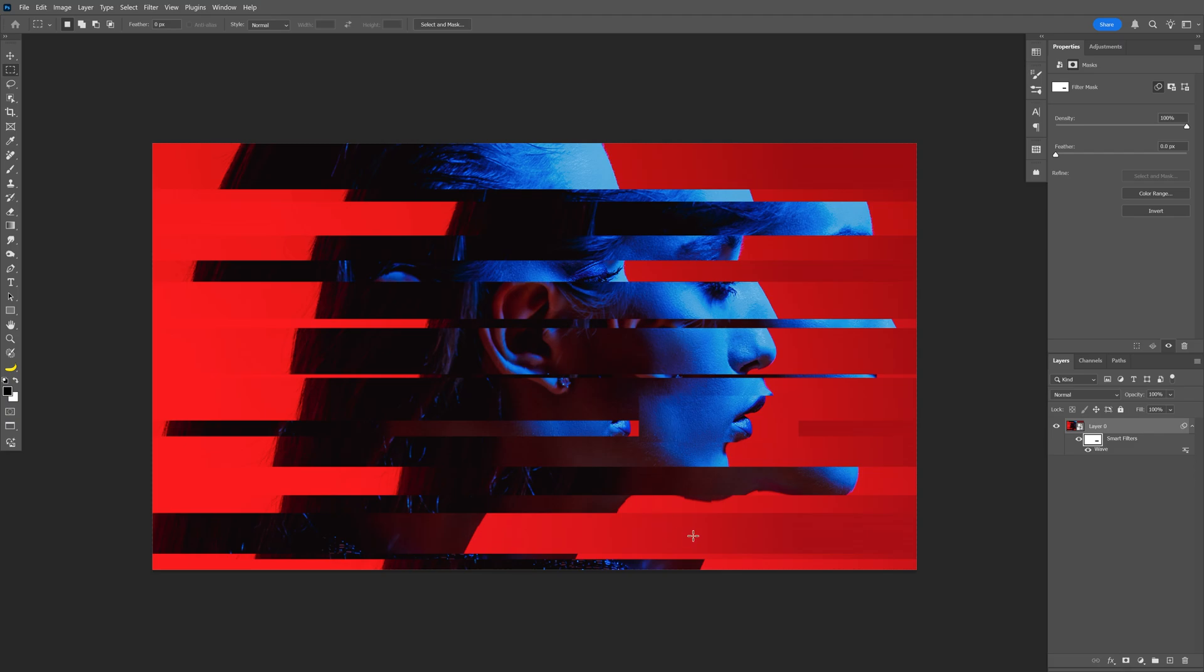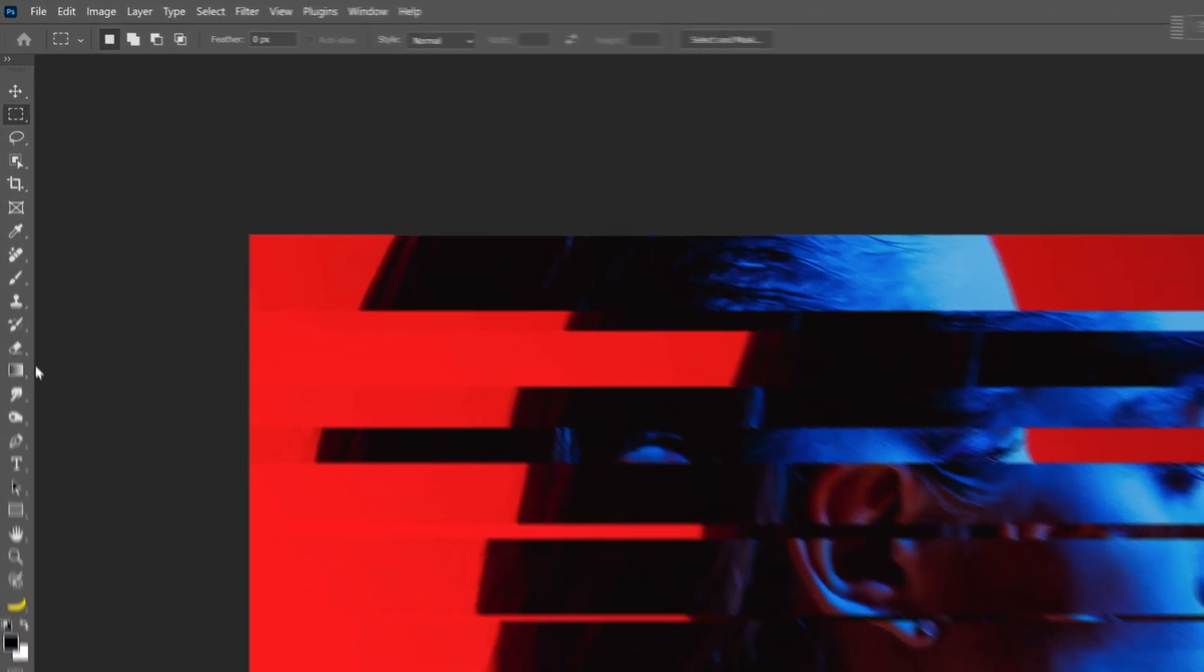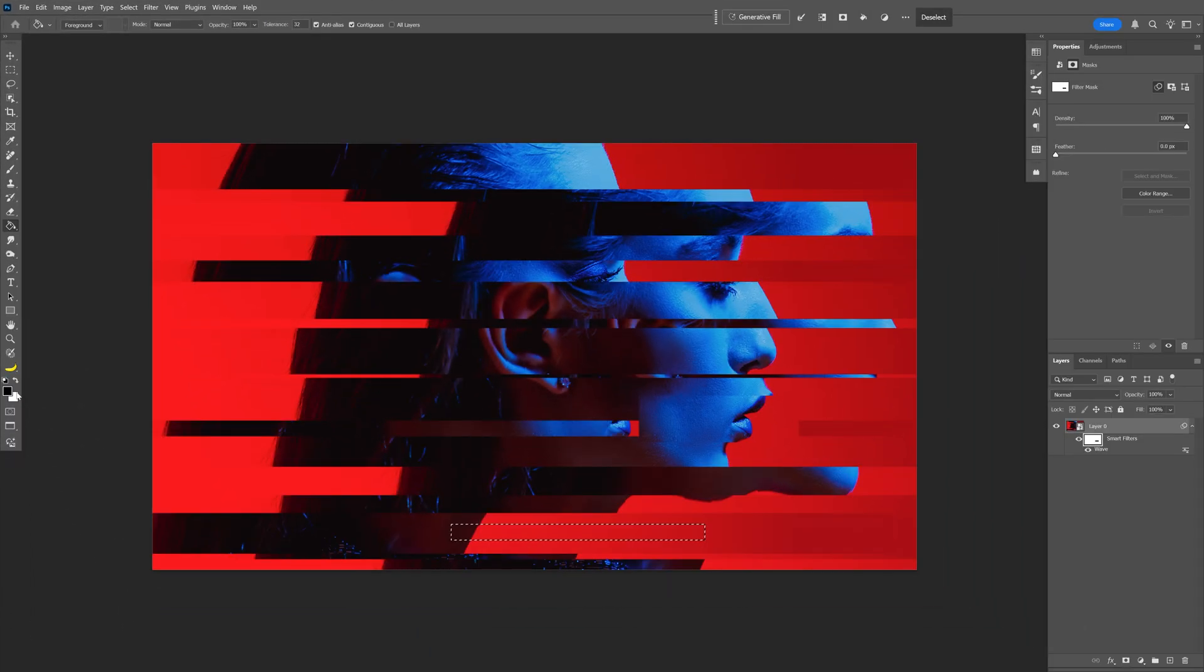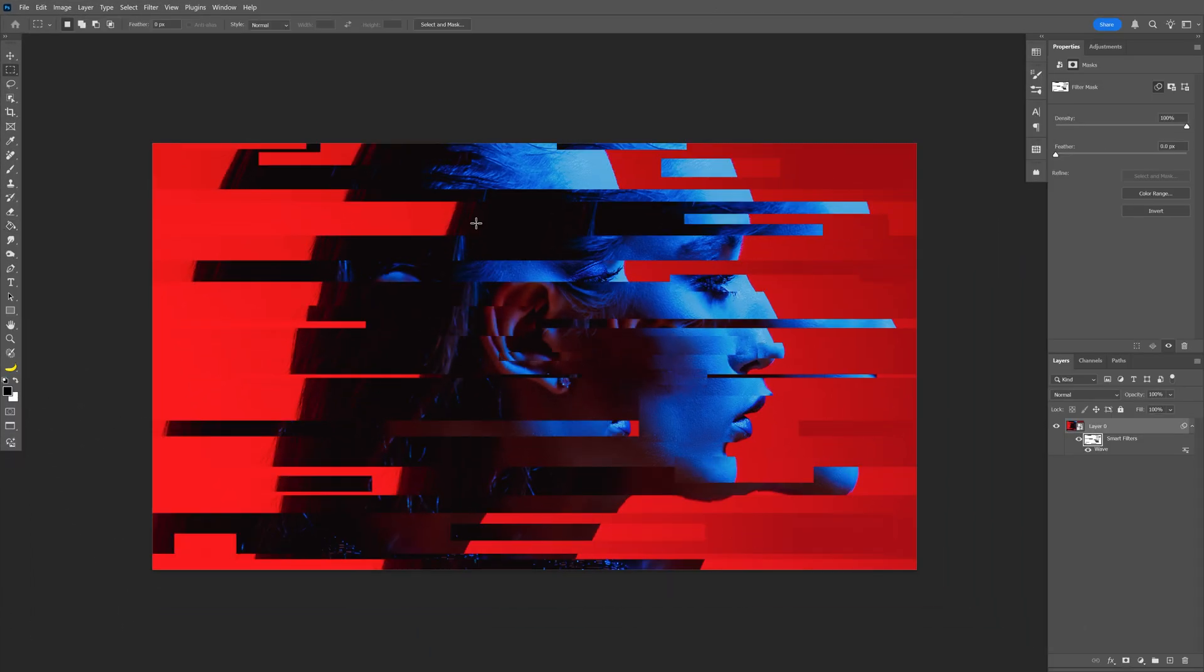You also can fill it with the color. For example, I'm going to select this area. If you don't want to use the shortcut, you can go and select the Paint Bucket Tool. Make sure you're on the black and click here. Pretty much this is it.